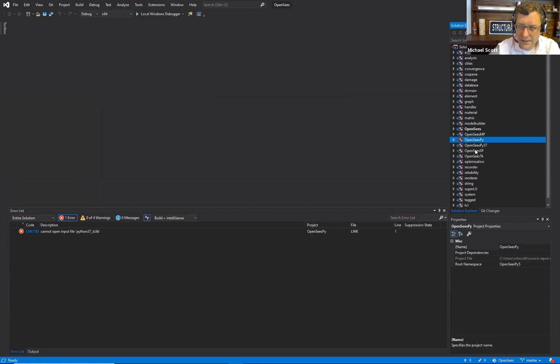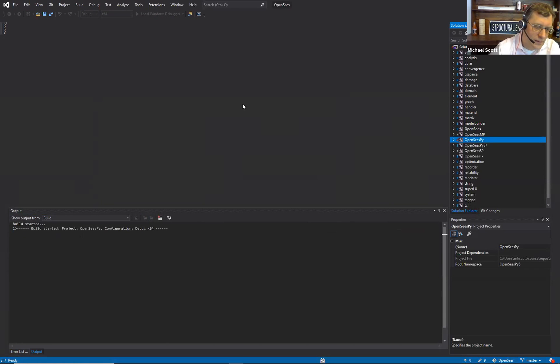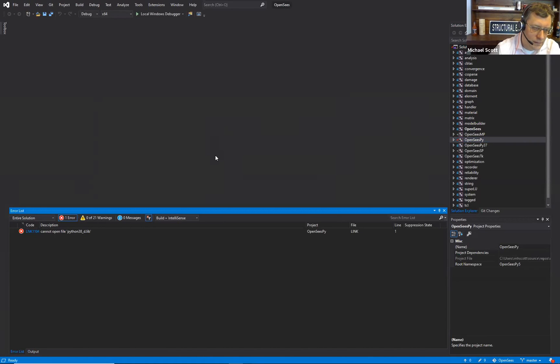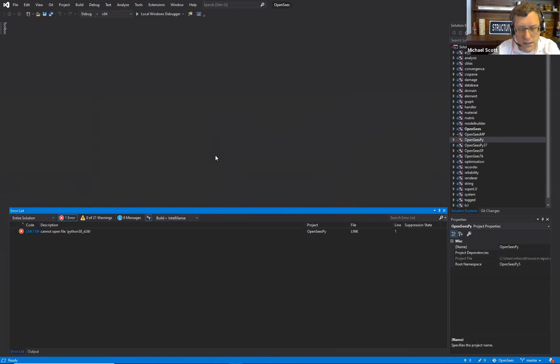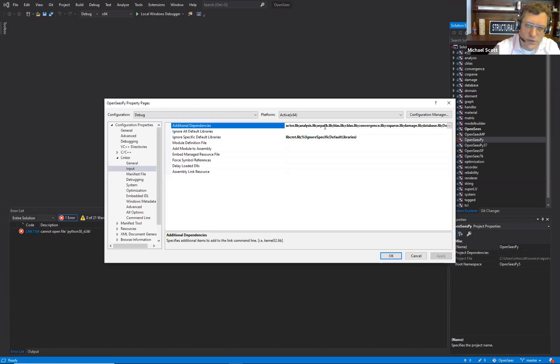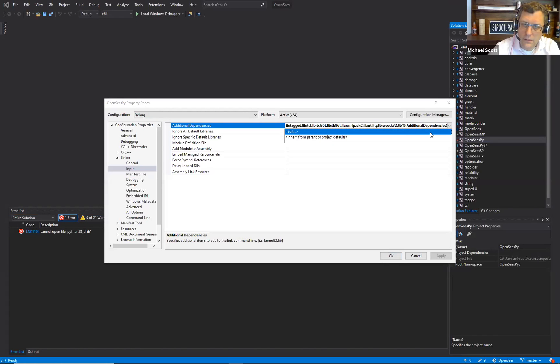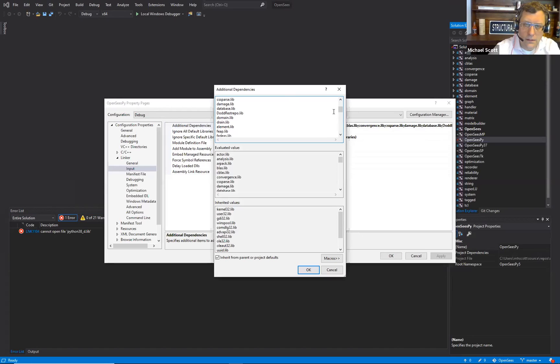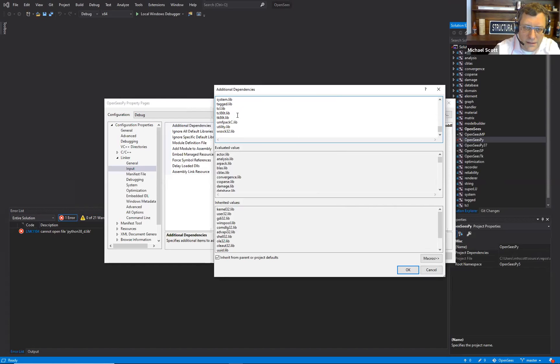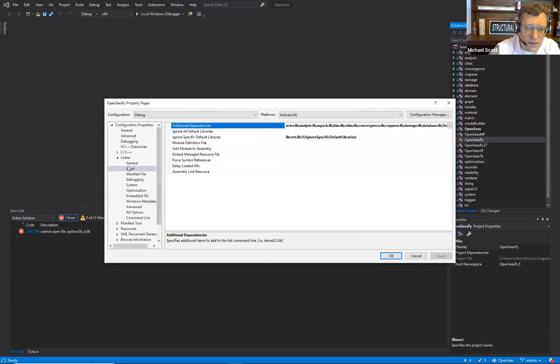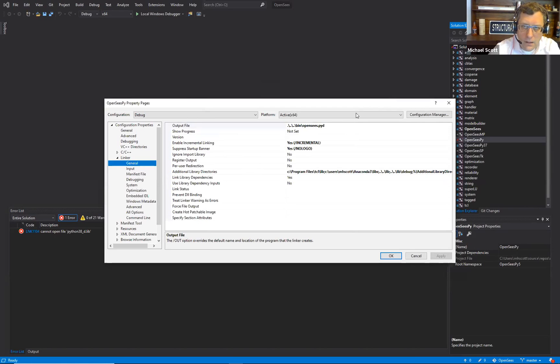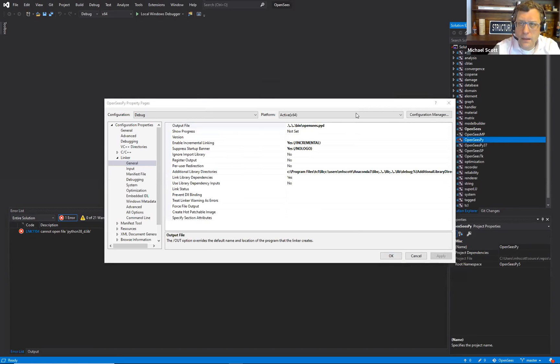Go under properties, linker input, and down here python 3.7 d.lib, let's just make that python 3.8. See what happens. Build. Cannot open file python 3.8.d.lib. Where is it trying to pull that in from?